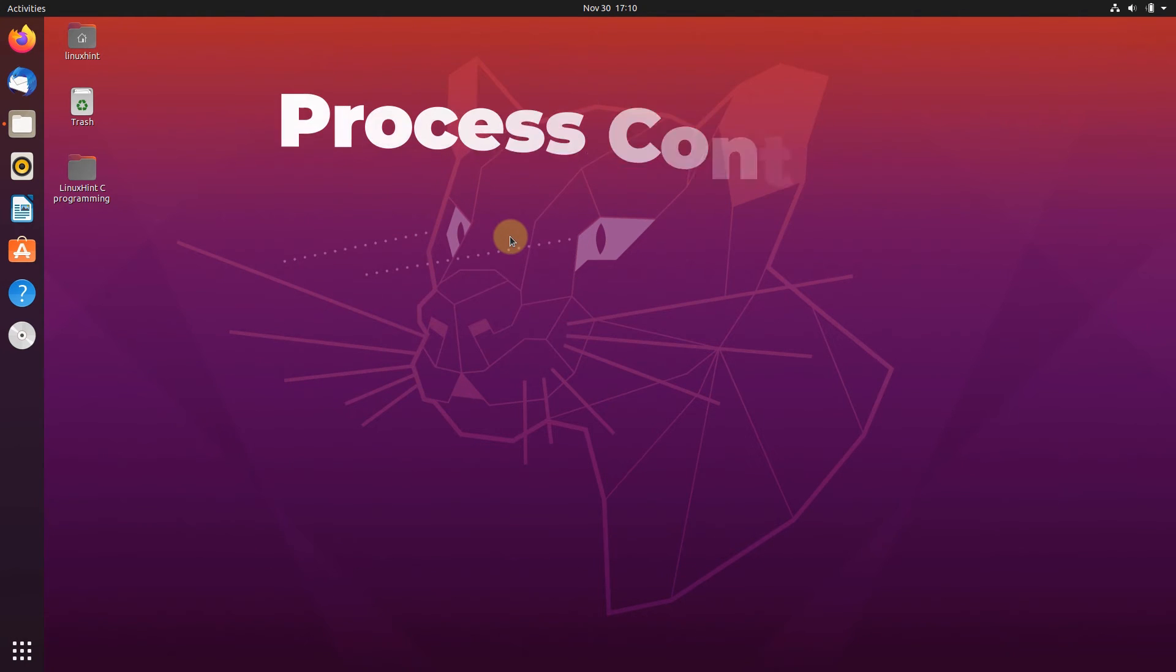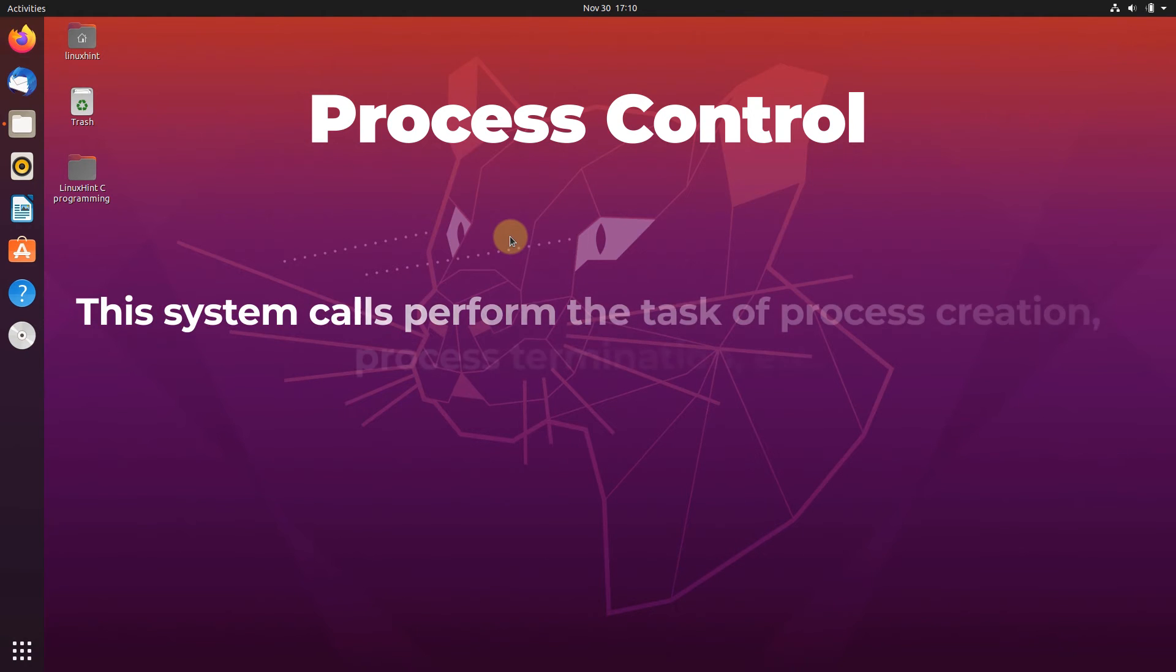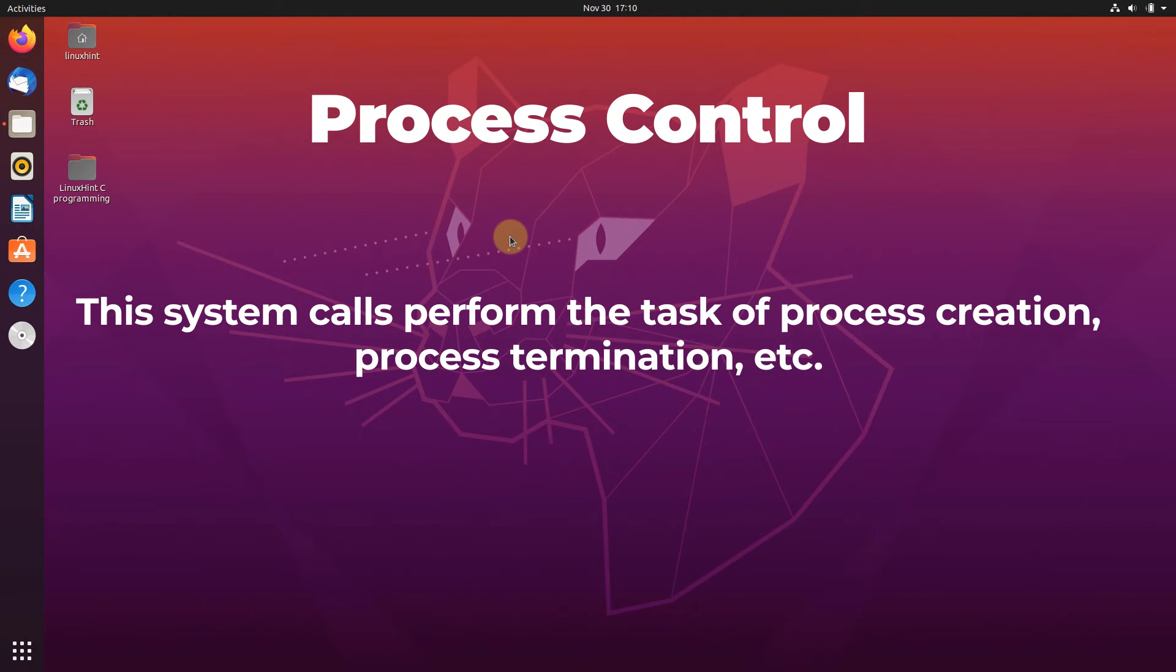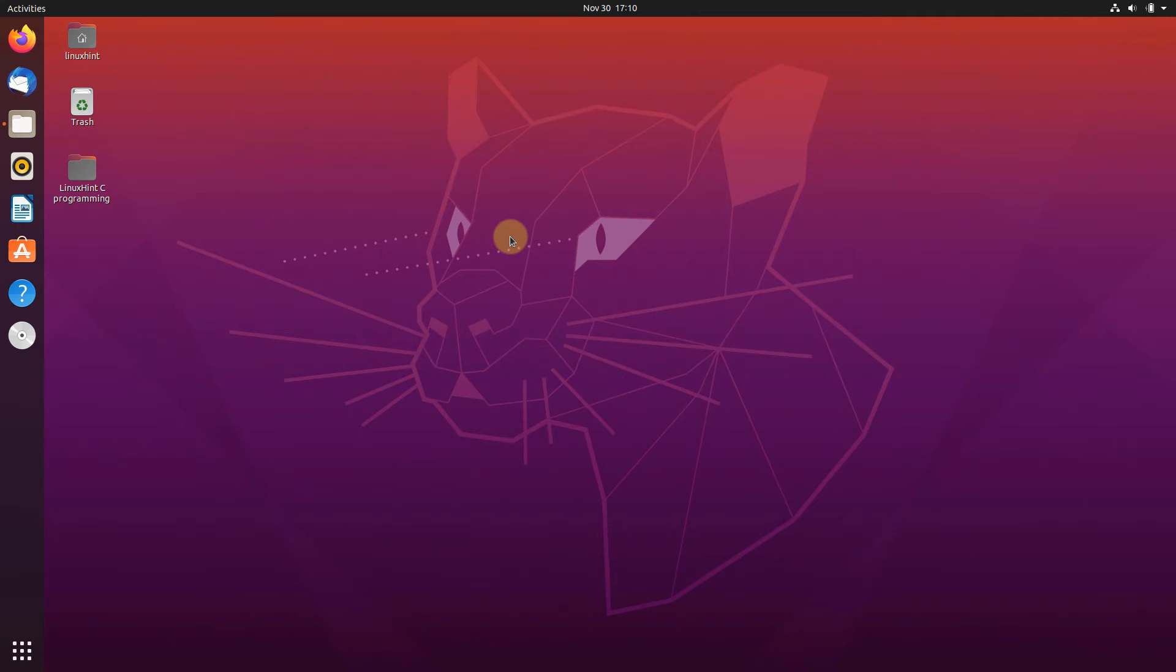The first one is the process control call. These system calls perform the task of process creation, process termination, and so on. The Linux system calls under this category are fork, exit, and exec or execute.